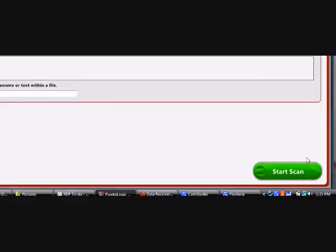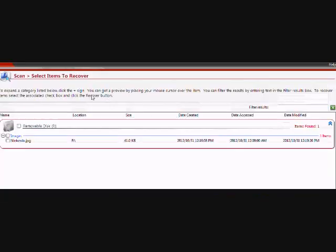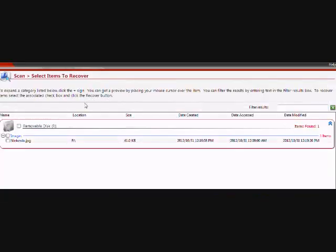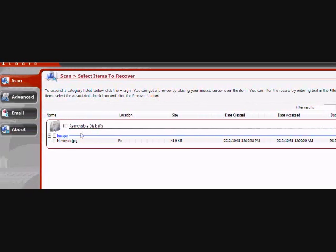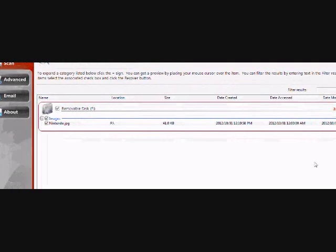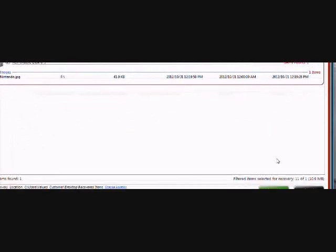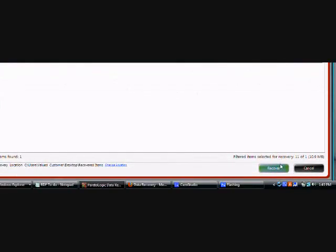And you'll see the result. And there is the file labeled Nintendo.jpg. So you can actually just click here to highlight it and then click recover.